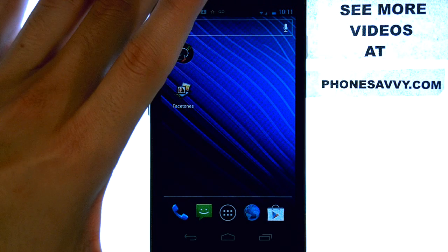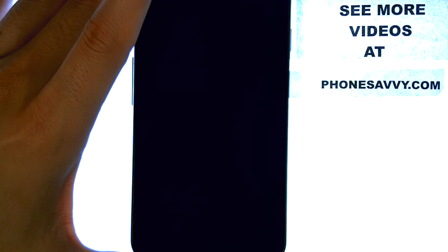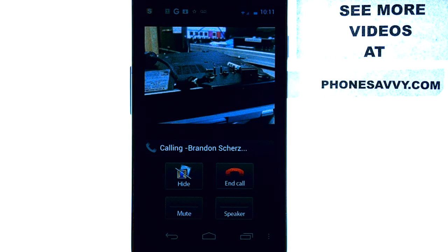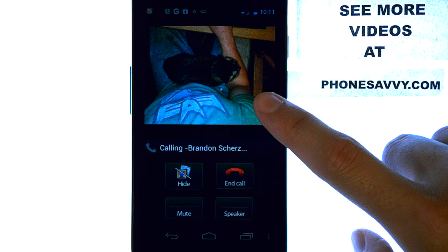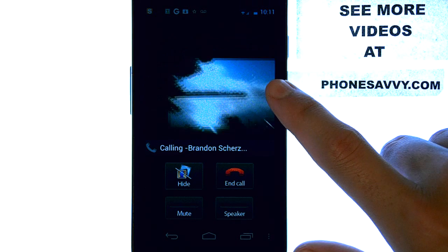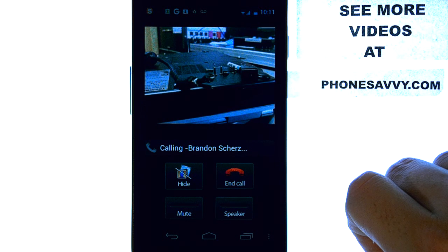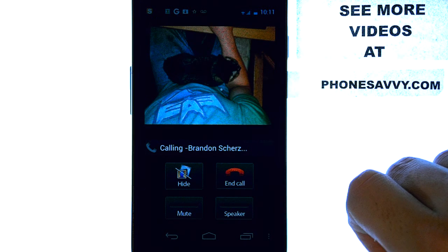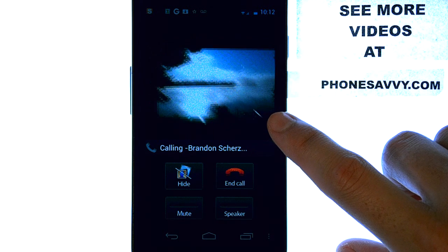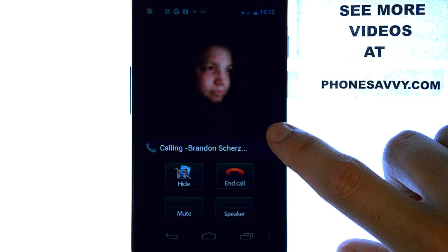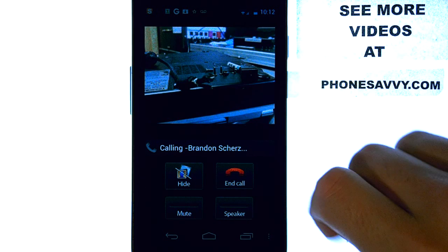I'm going to make a phone call here to one of my buddies that is synced with my device — my buddy Brandon. I'm going to give him a call. It begins to cycle through his most recent Facebook photo uploads while I'm waiting for him to answer. This will update automatically as he adds new photos, so I'll get to see his newest photos on my phone whenever I call him.